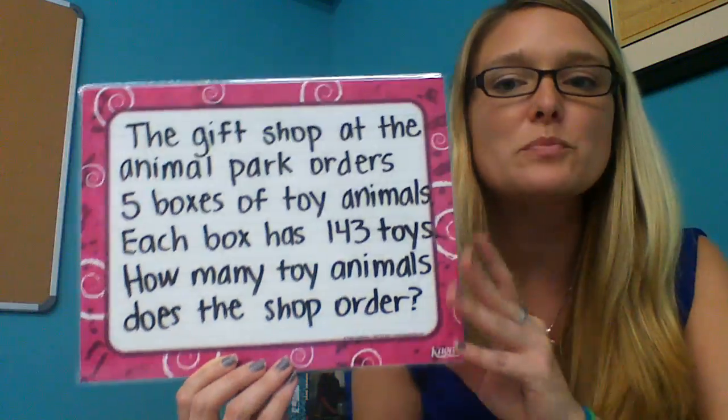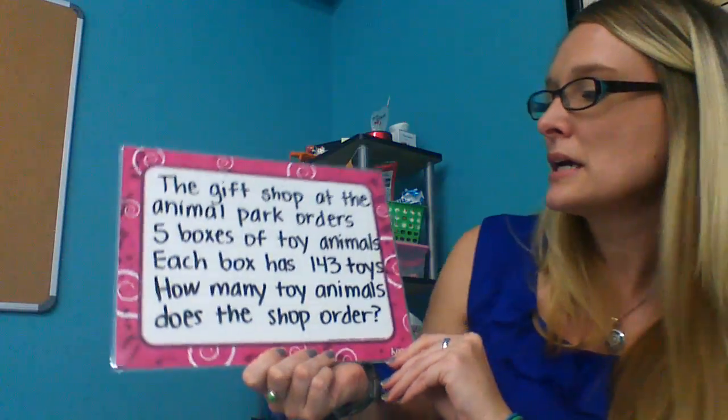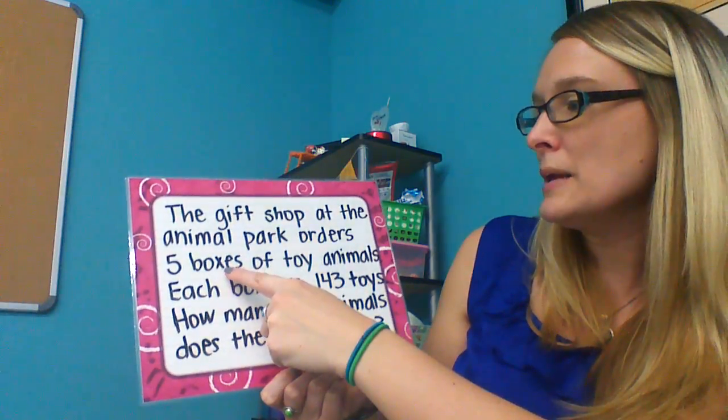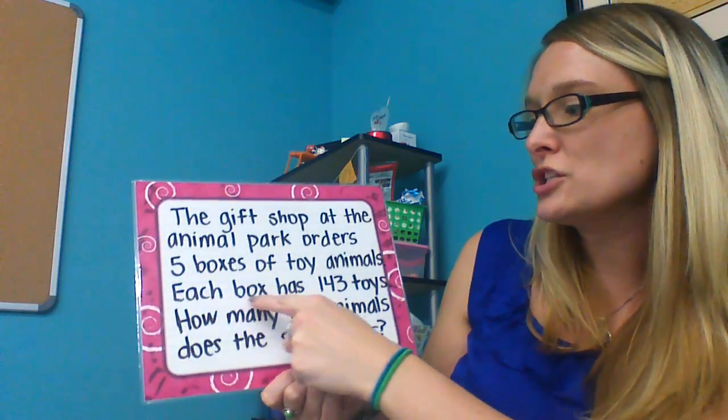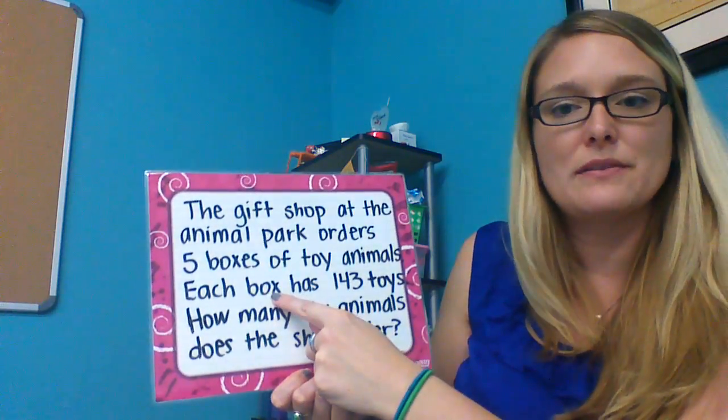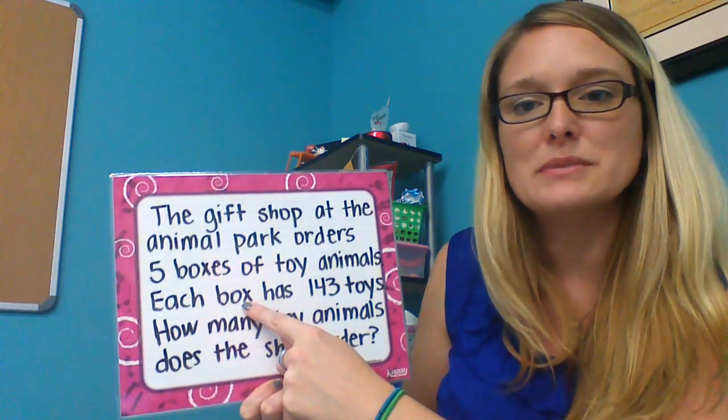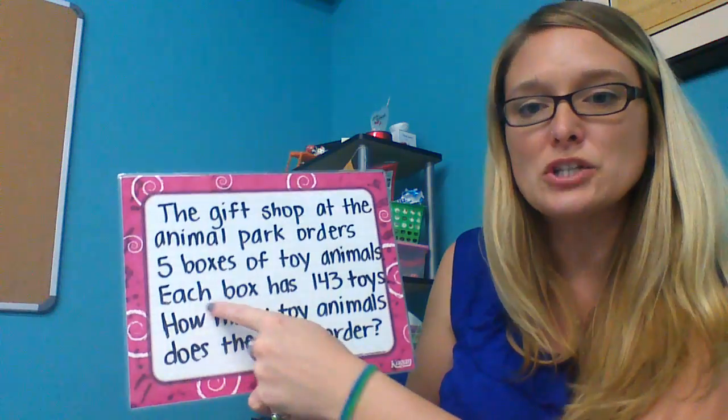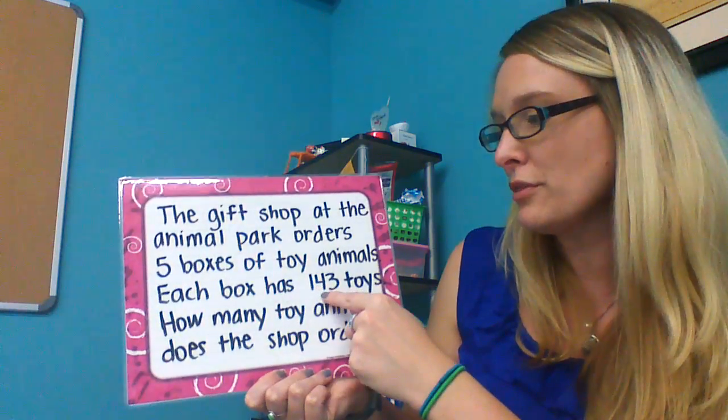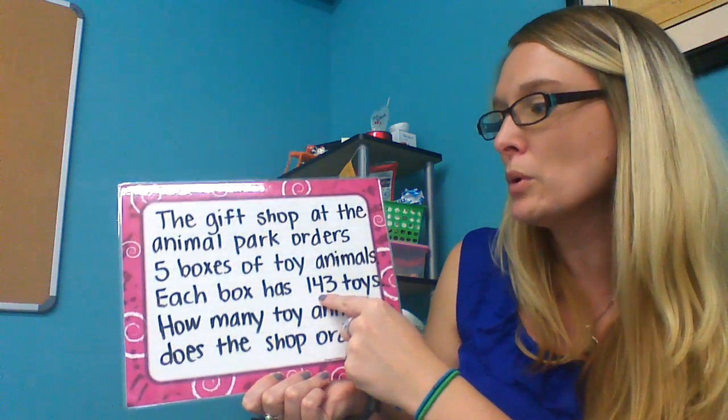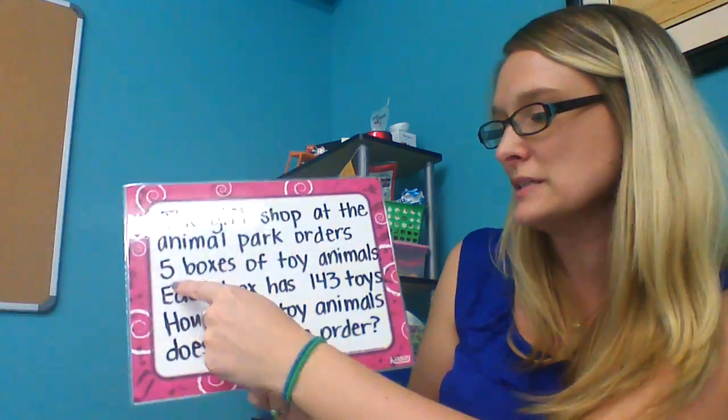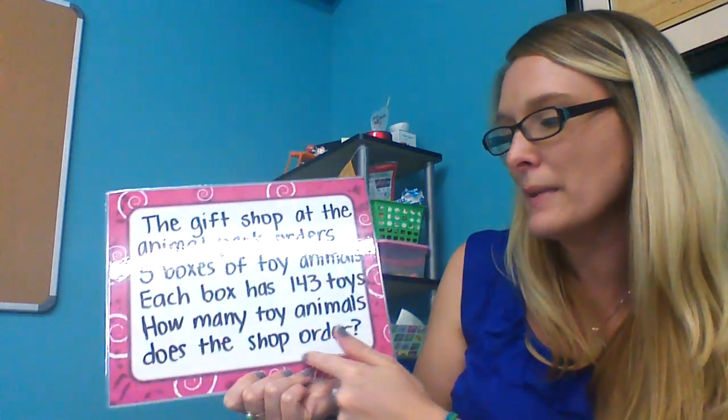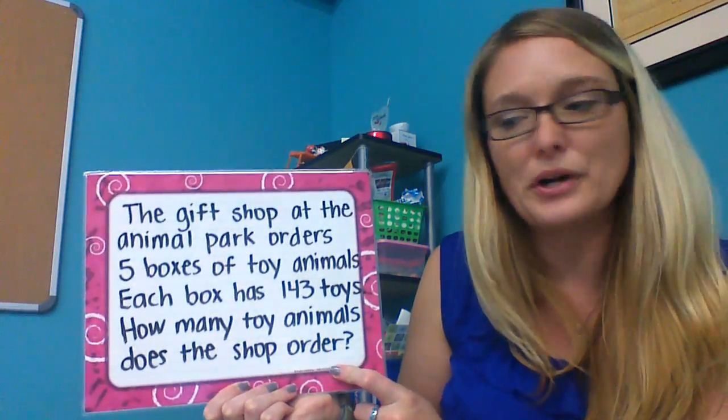This problem uses repeated boxes and says 'each box.' That language tells me that I'm taking each box of 143 and multiplying it by five boxes to find how many is in the total order.